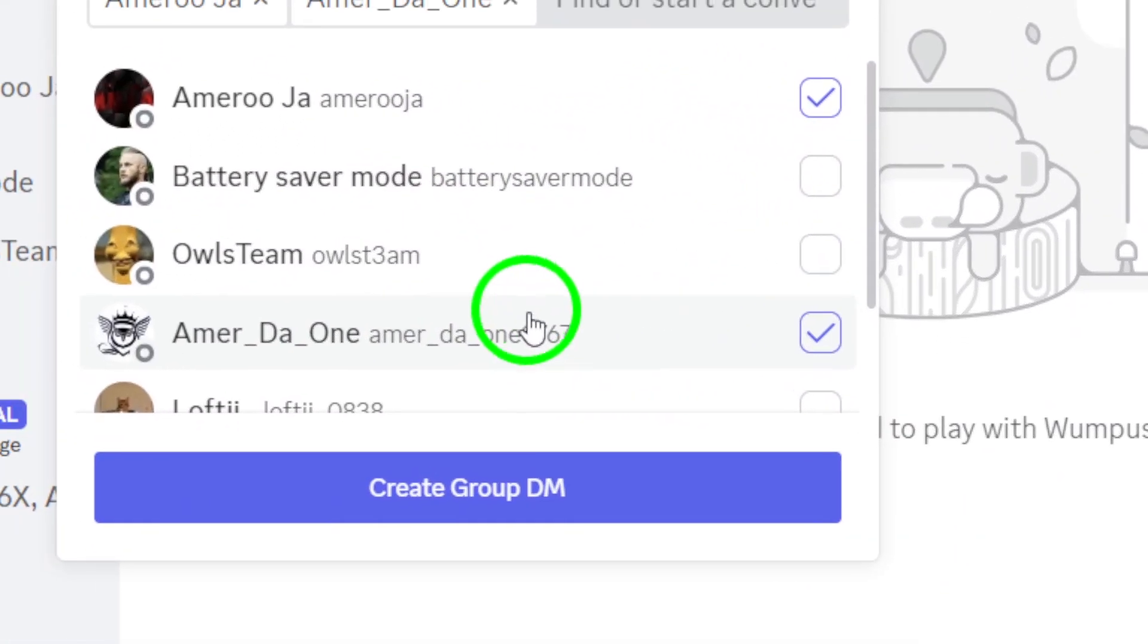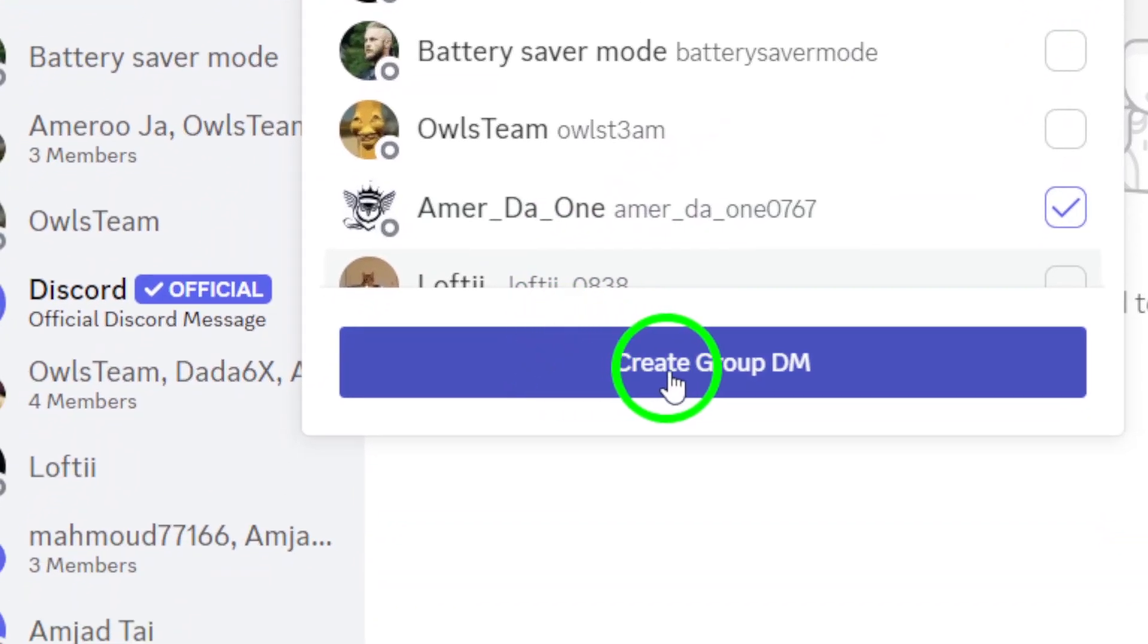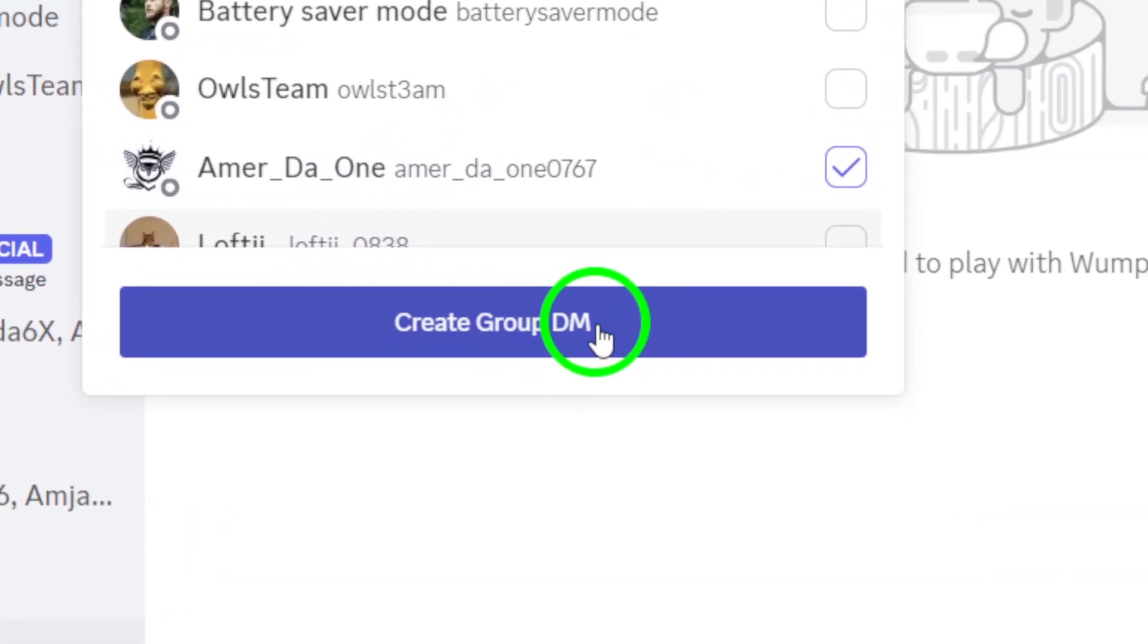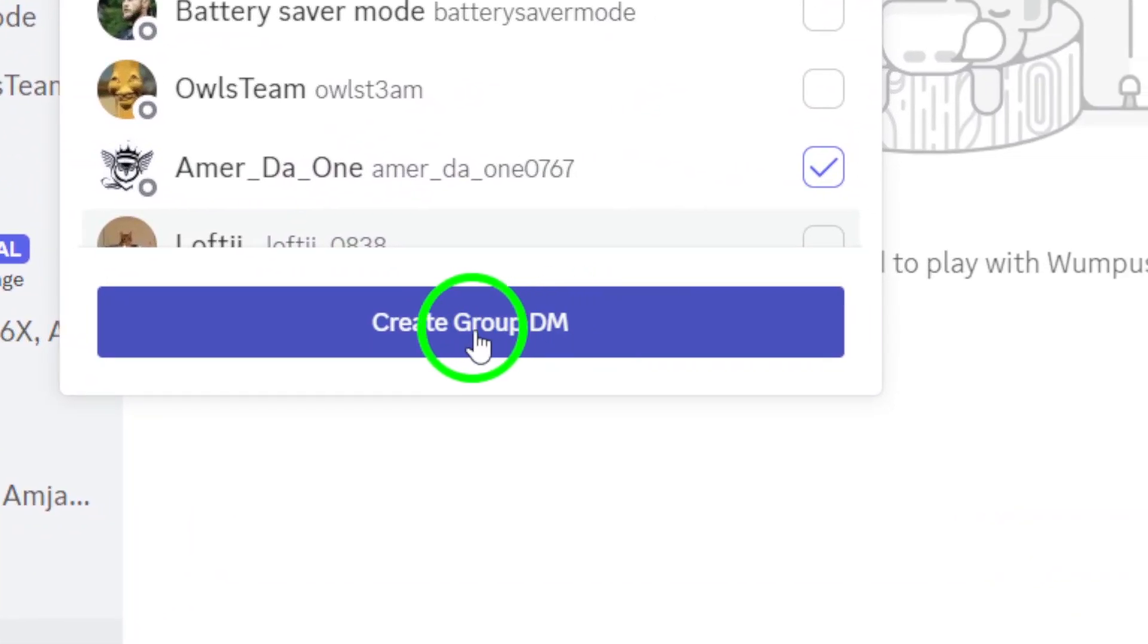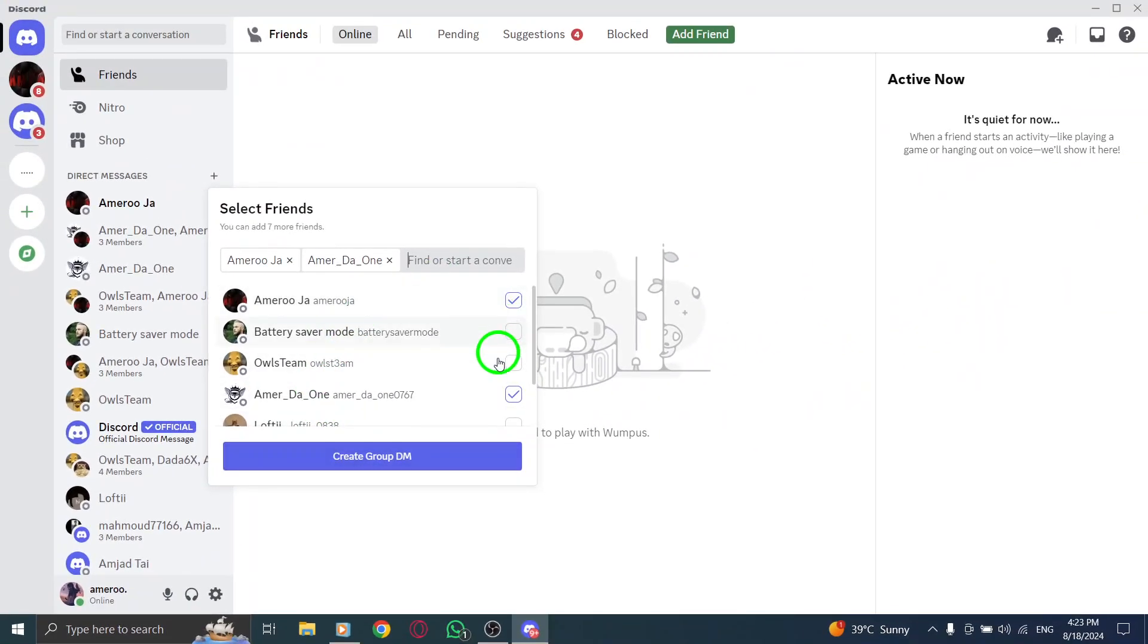After making your selections, click on Start DM to move forward. Congratulations! You've successfully created a direct message group.